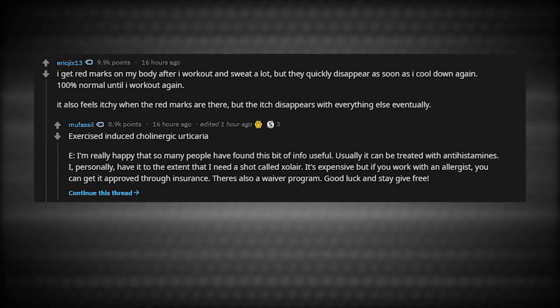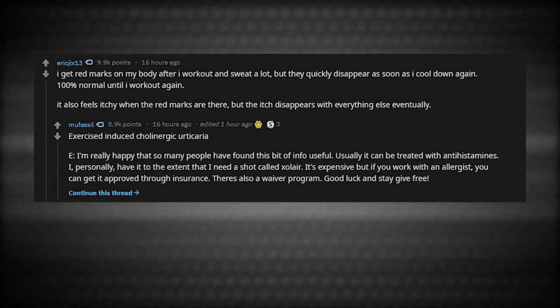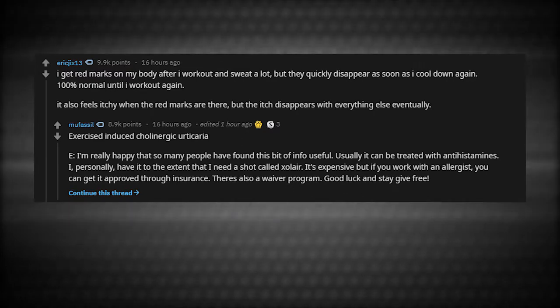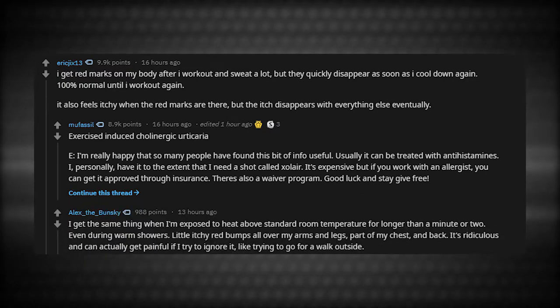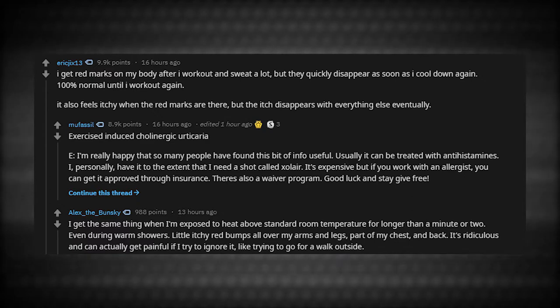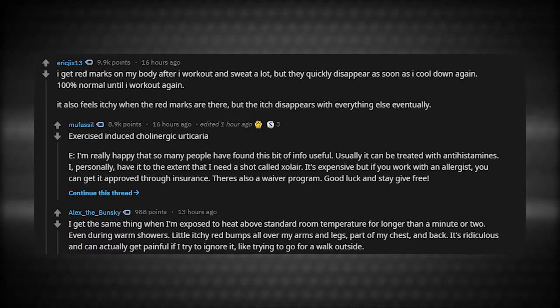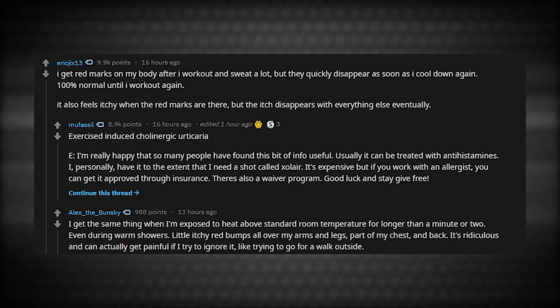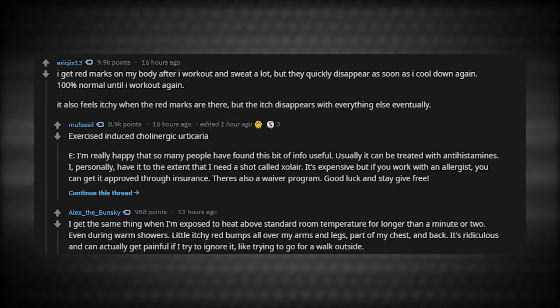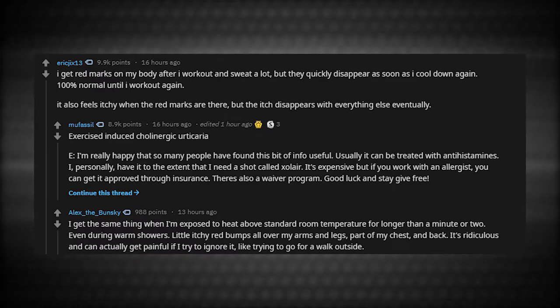I'm really happy that so many people have found this bit of info useful. Usually it can be treated with antihistamines. I personally have it to the extent that I need a shot called Xolair. It's expensive, but if you work with an allergist, you can get it approved through insurance. I get the same thing when I'm exposed to heat above standard room temperature for longer than a minute or two. Even during warm showers, little itchy red bumps all over my arms and legs, part of my chest and back.